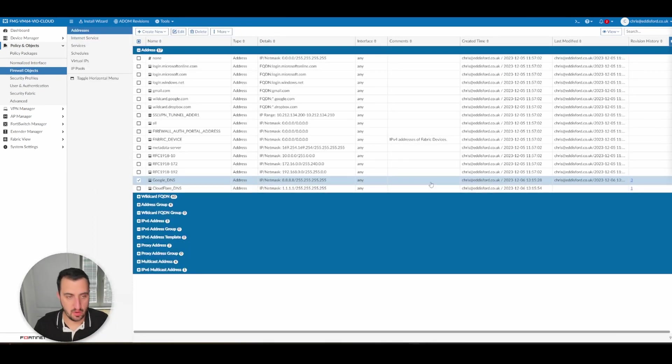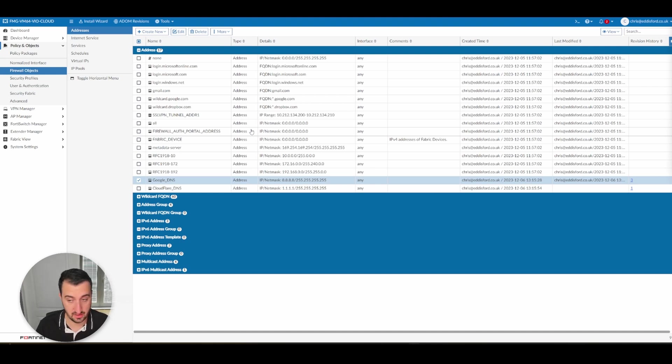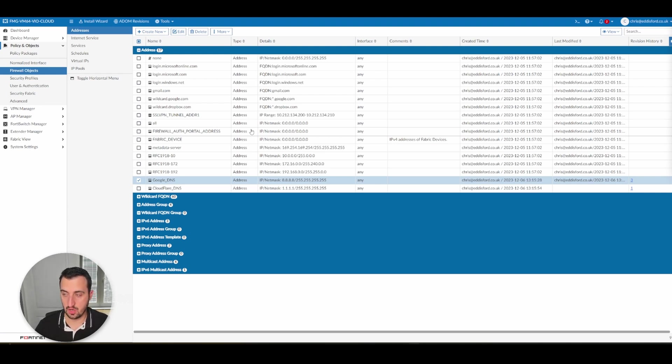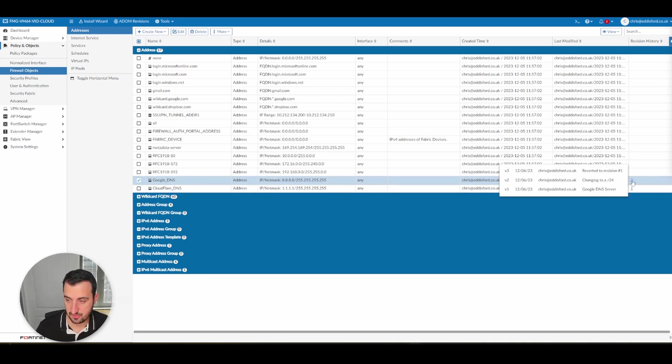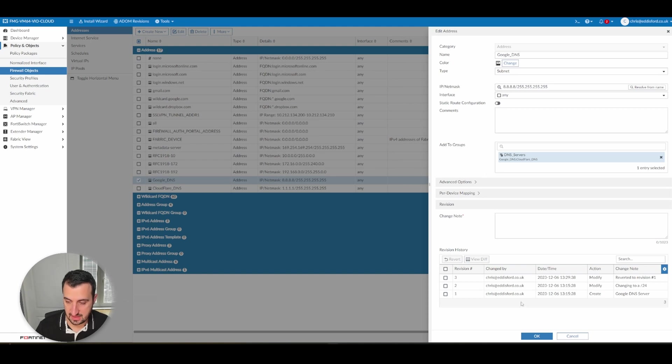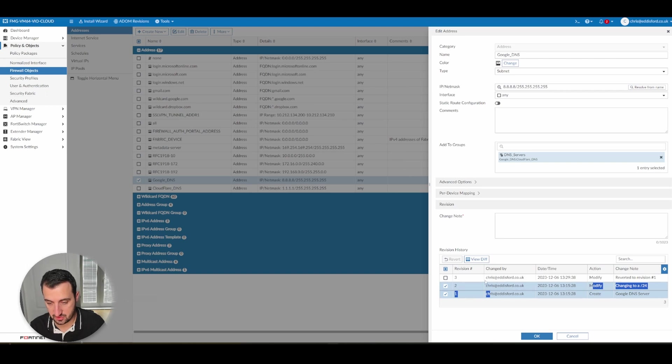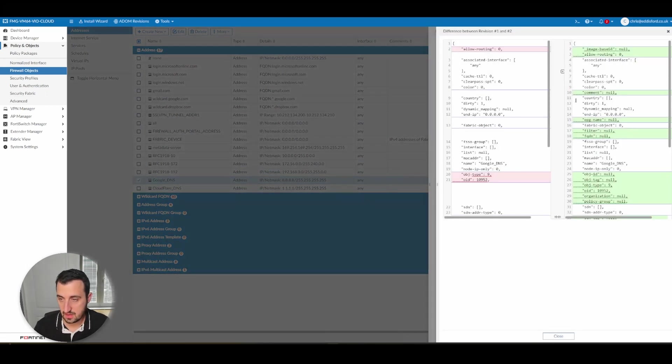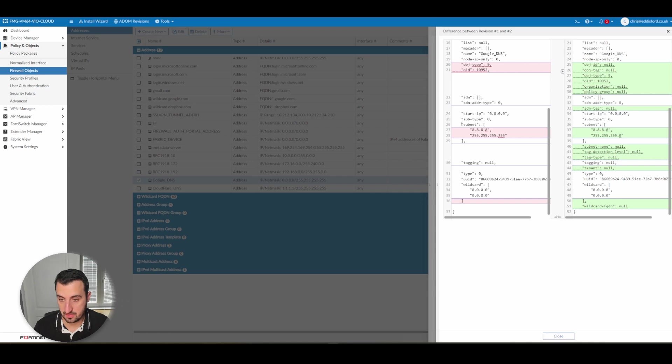So something that I wanted to cover was revision history. A revision history is taken for lots of different types of configuration within FortiManager. It can often be your get-out-of-jail card or extremely useful for seeing what end users or your colleagues have been up to. So if you look at this one here, Google DNS, you can see that there's a number three next to it. There's three different revisions or three different amendments to that object. You can click into it. You can see the username that it was changed by, the date and the time, what was happening, what the difference was. So if I do a diff between revision number one and revision number two, you can see that I changed from a slash 32 to a slash 24 here and here.